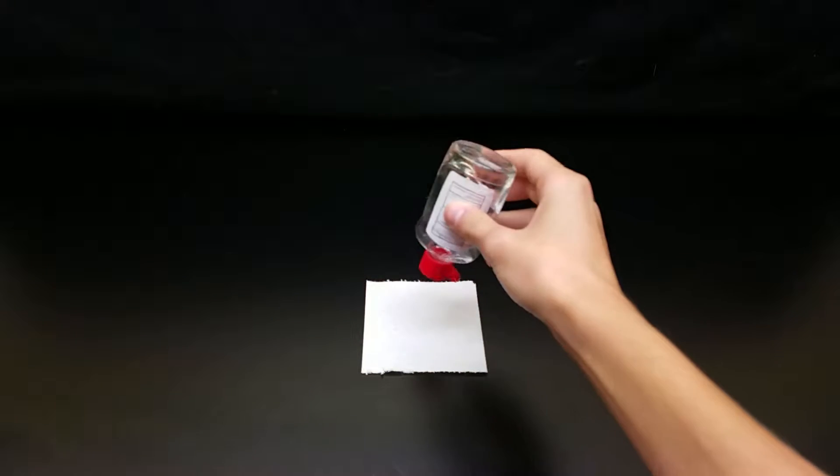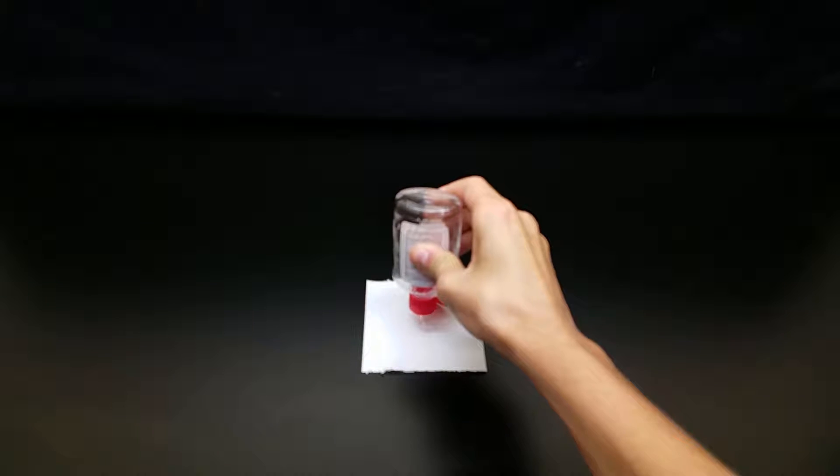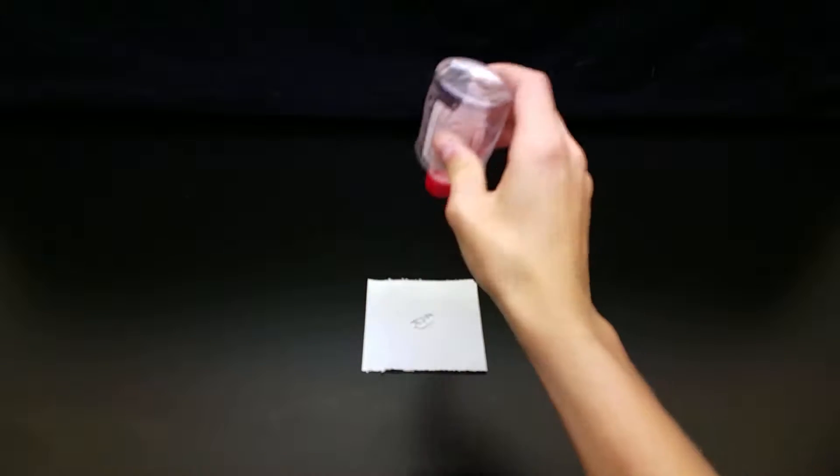What you're going to want to do is take your tissue paper and place it down on the table like this, and apply a decent amount of hand sanitizer to the tissue paper.